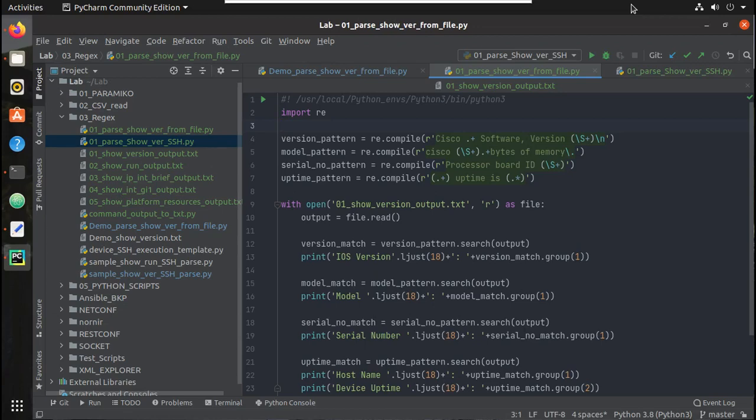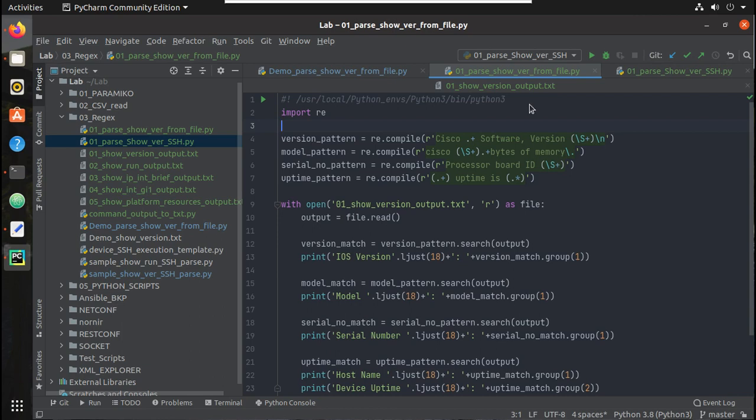Hi everyone, welcome to Python learning series for network engineers. This is the fifth video on regex. In this video we will see how to initiate SSH to a device, get the show version output and parse it.